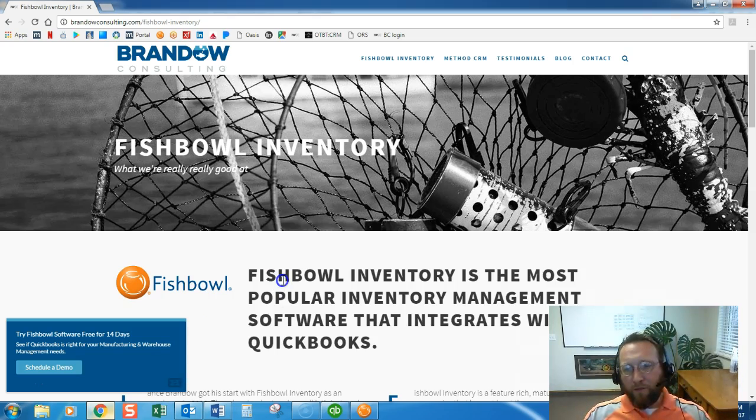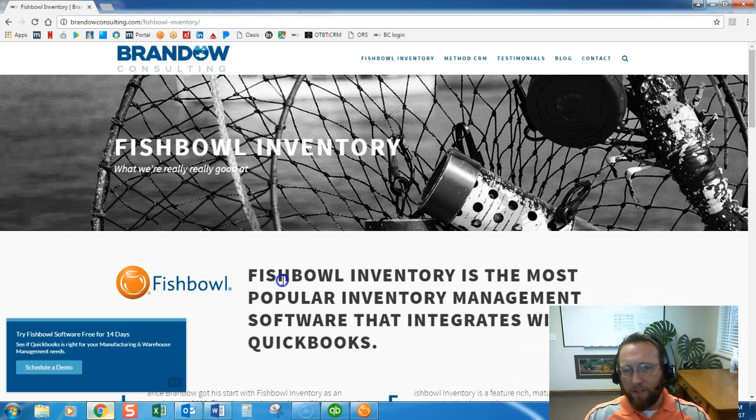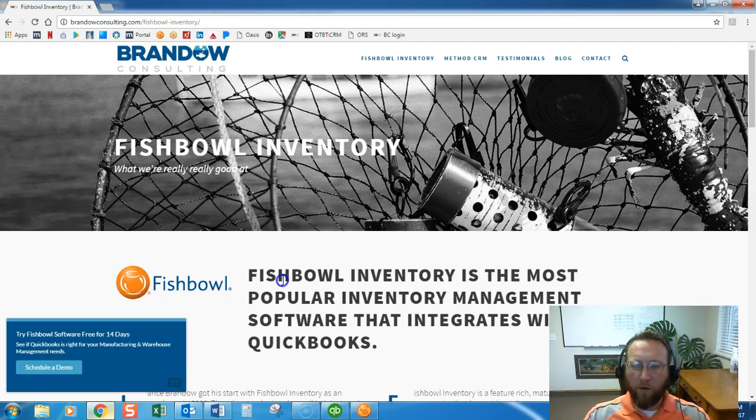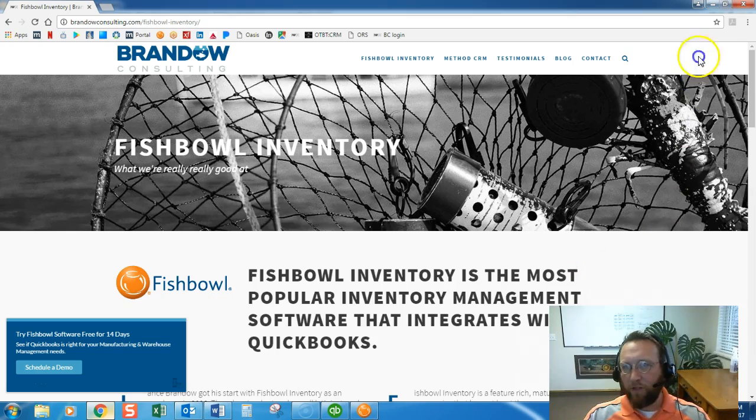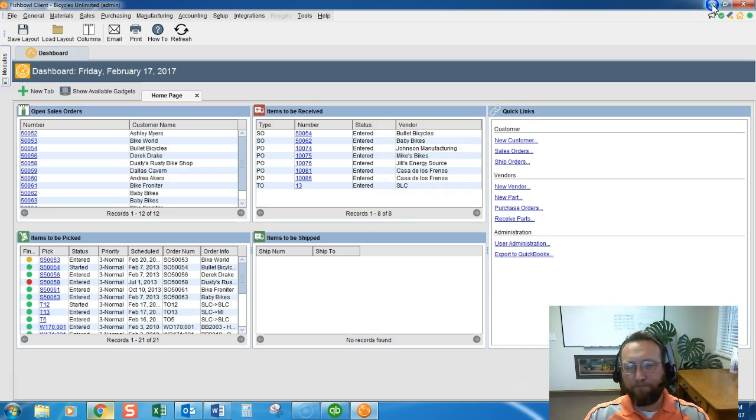Hey this is Lance with Brando Consulting. Thanks for joining us today. In this video we're going to cover the creation of location groups and what location groups mean.